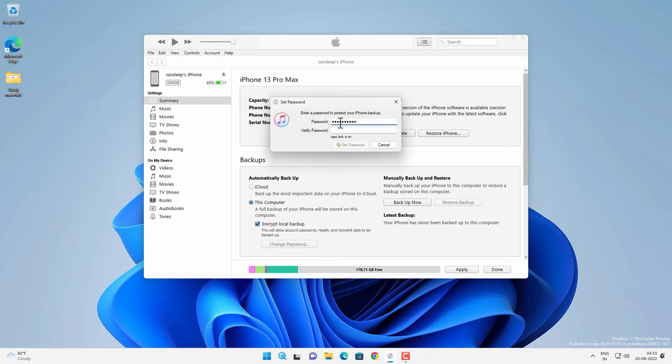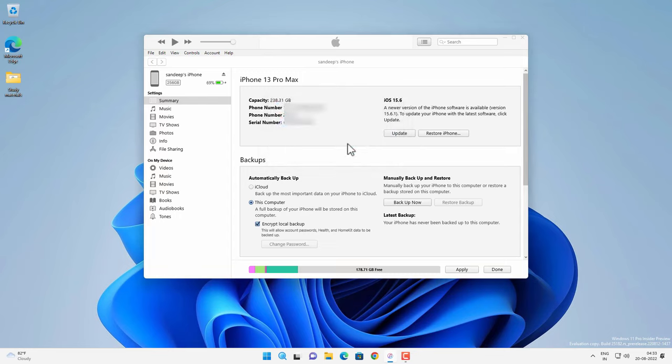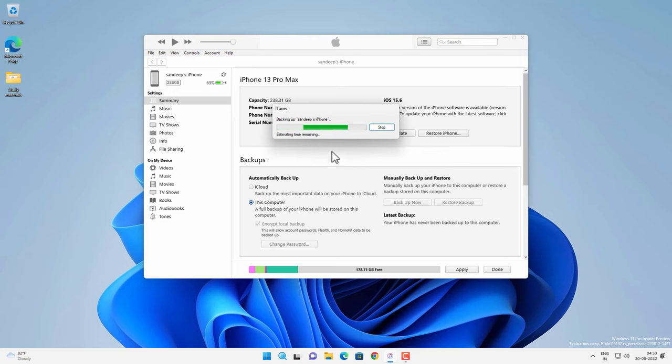Just write it somewhere so that you can remember this password. Now click on set password and then it will create a backup of your iPhone and encrypt it. So it will take some time depending on the data on your iPhone. So you have to wait till the process is complete.